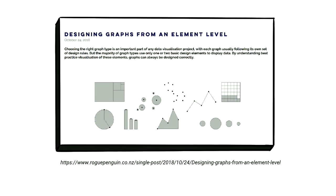To understand why we use certain graphs for certain types of data, I recommend reading this article by Rogue Penguin that explains how to visualize any data in the correct way. The article has very clear instructions on designing any kind of graph, and it's a really good starting point.